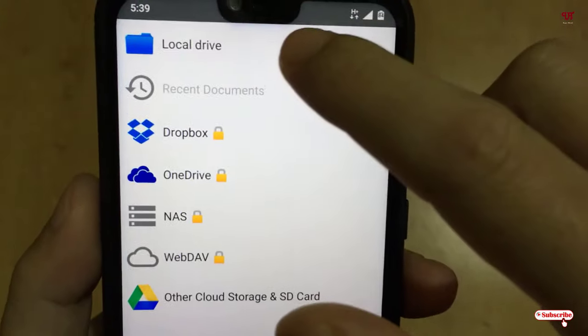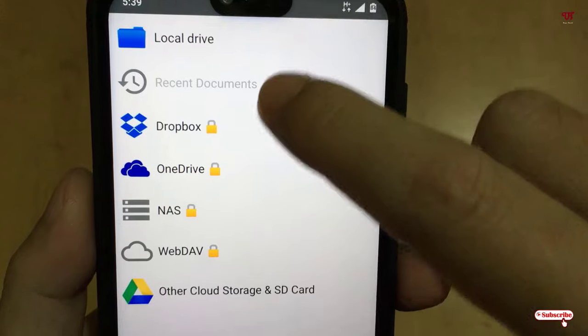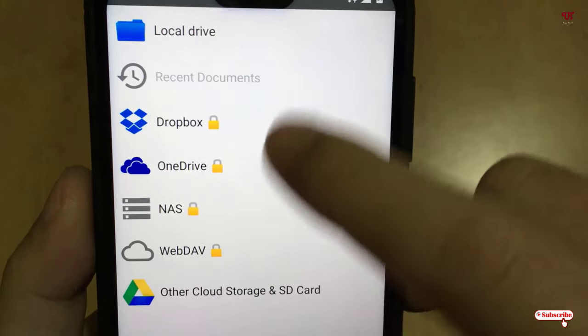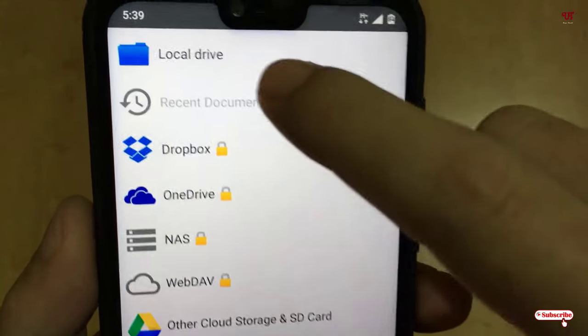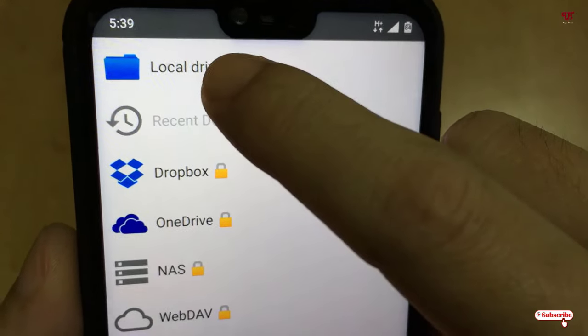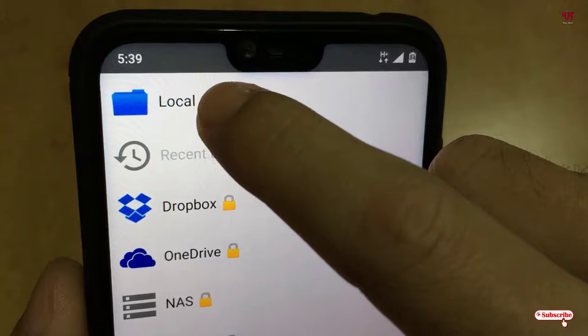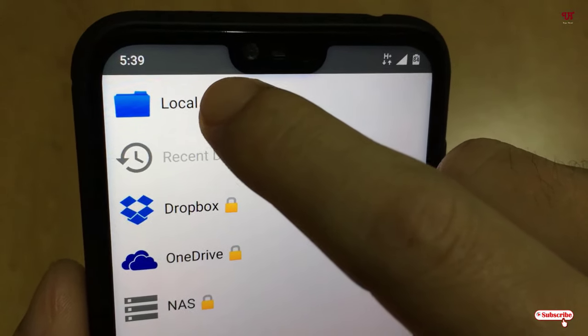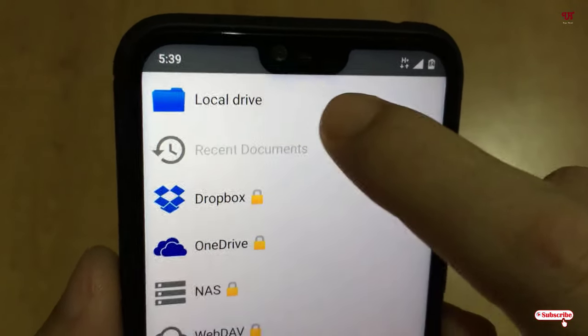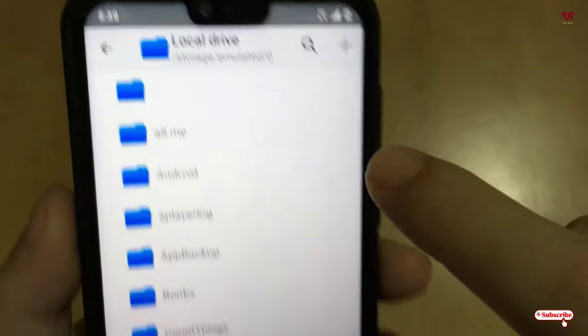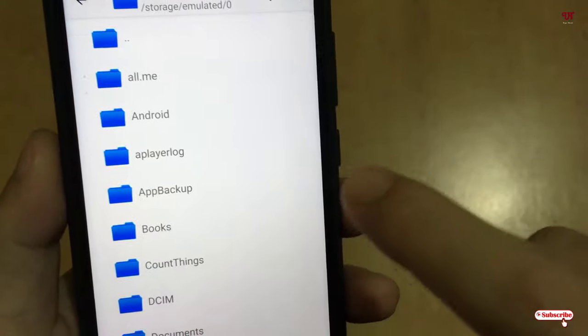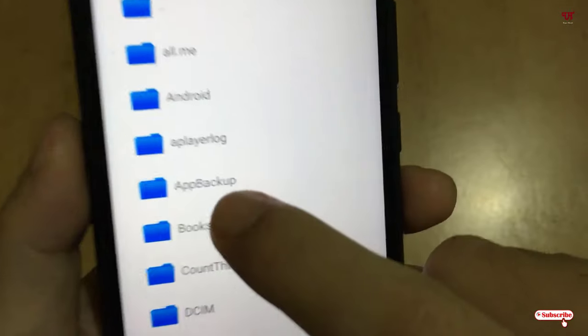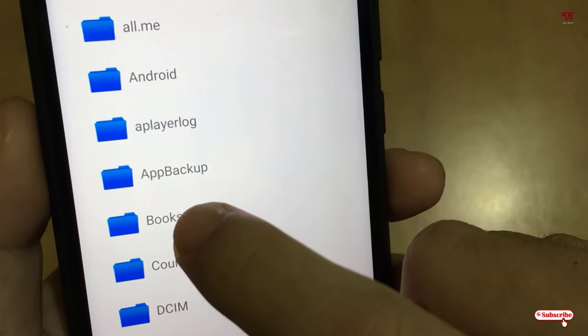Now you can see here local drive, Dropbox. So we'll not use any cloud storage here, so we'll use the phone local storage, that is the phone storage - tap on it. So you select any folder - say I'll select the Books folder.